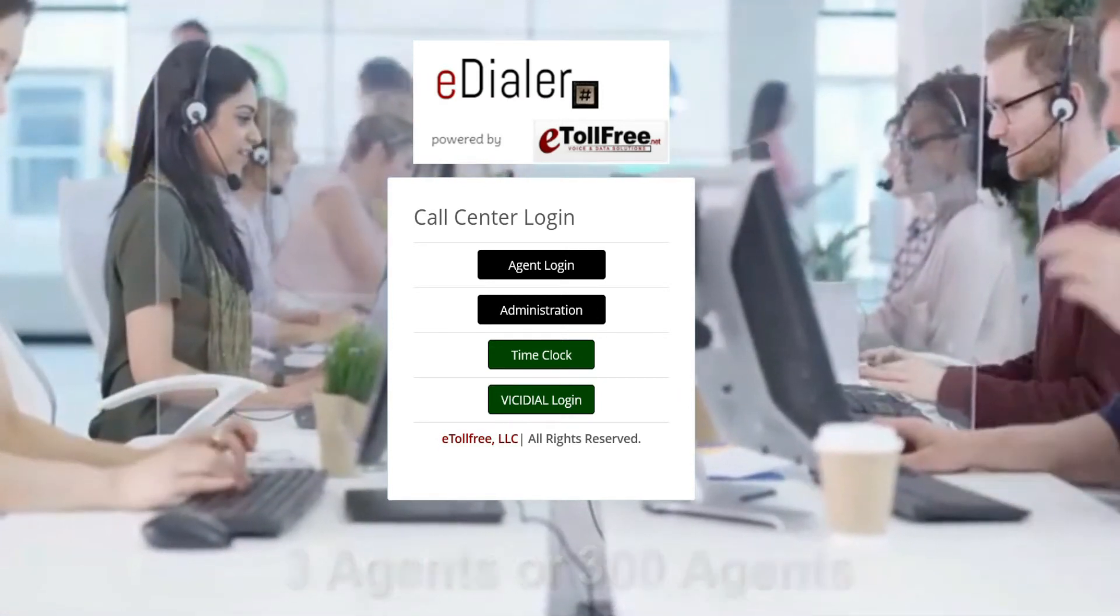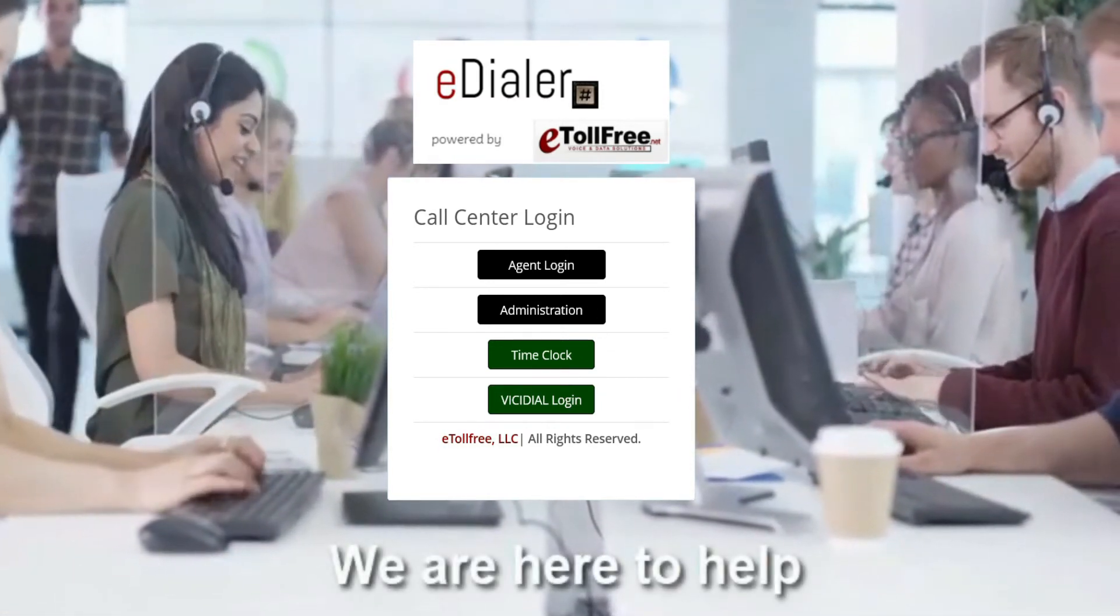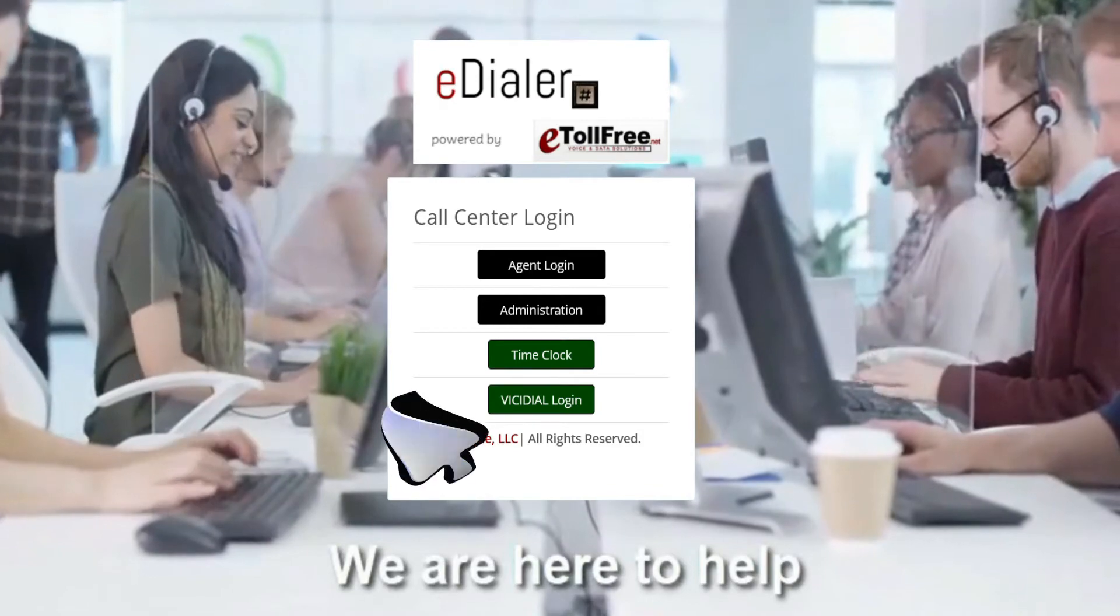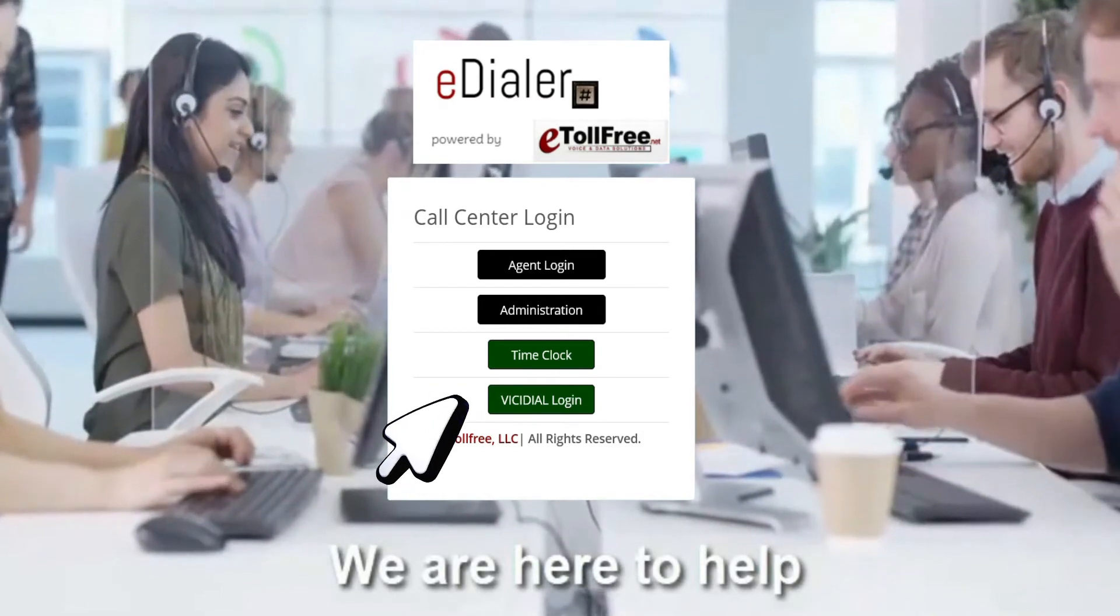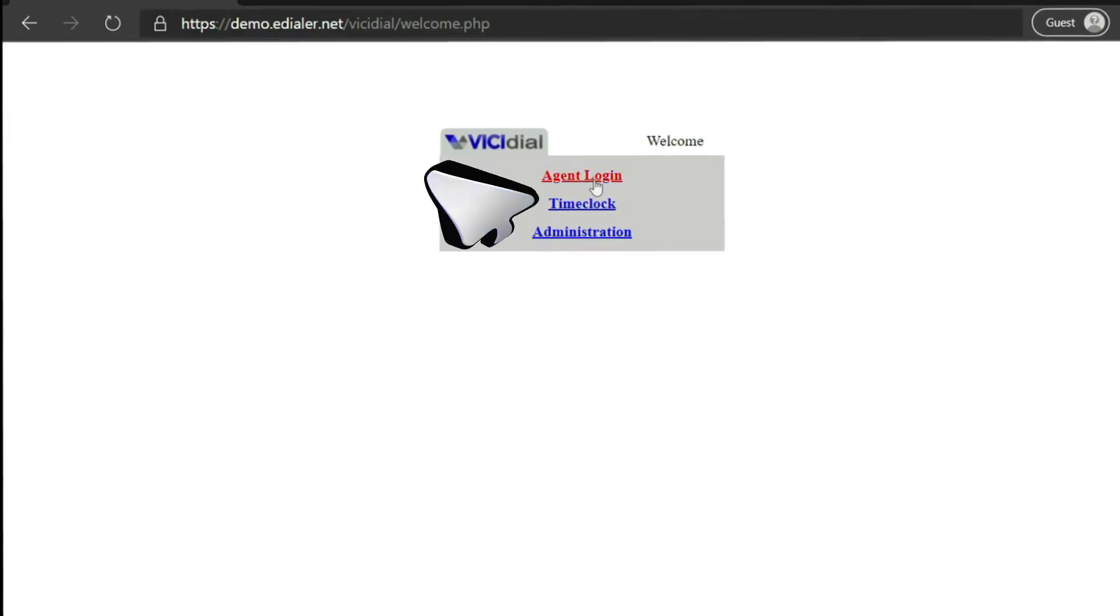Okay, so to get started. From the main welcome page, click Vici Dial login. Then click Agent login.